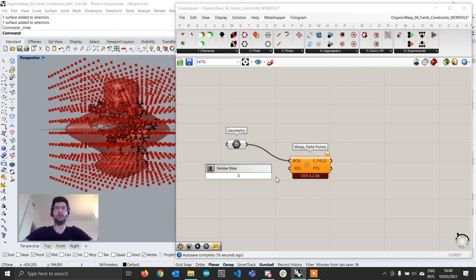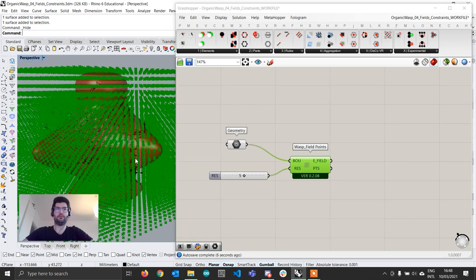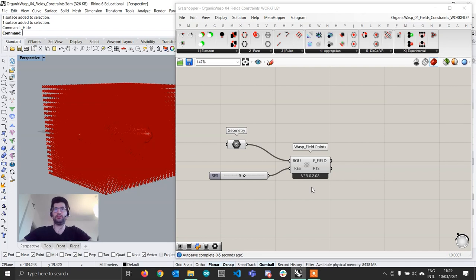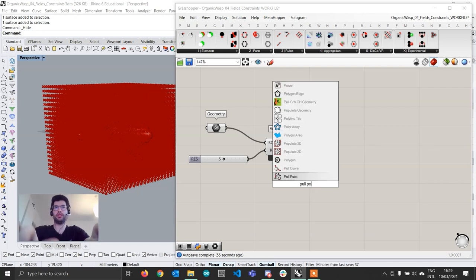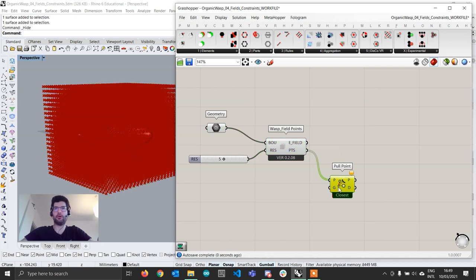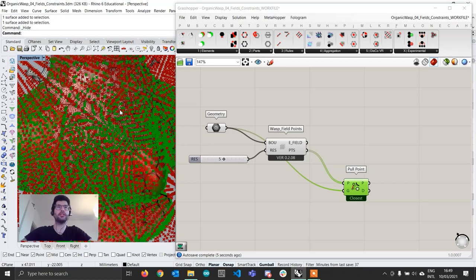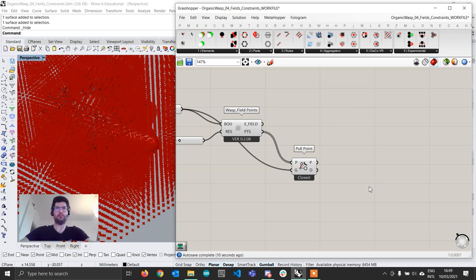We want to make it a bit finer, so we can set a higher resolution — for example, 5. Now this will create a much finer grid of points. Now that we created this grid of points we can go on and compute the values we want to store into it. To do that we are going to use a pull point component to find the projection of each of these points on our base geometry — plugging our points to P and our geometry to G. This will result in all our points being projected onto our surface, and we are then going to remap these values.